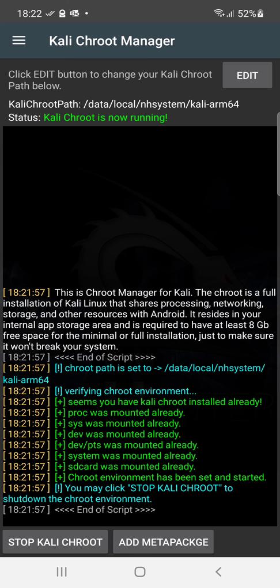So anyways that's how you install Kali NetHunter for Android. Please hit the subscribe button.